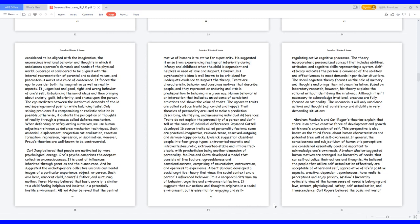Unbalancing the moral ideas and then bringing about anxiety, guilt, inferiority, and shame upon the person. The ego mediates between the instinctual demands of the id and superego moral position while balancing tasks. Only solving problems if a compromising or realistic solution is possible, otherwise it distorts the perception or thoughts of reality through a process called defense mechanism. When defending or safeguarding ourselves, we use human adjustments known as defense mechanism techniques such as denial, displacement, projection rationalization, reaction formation, regression, repression, or sublimation.